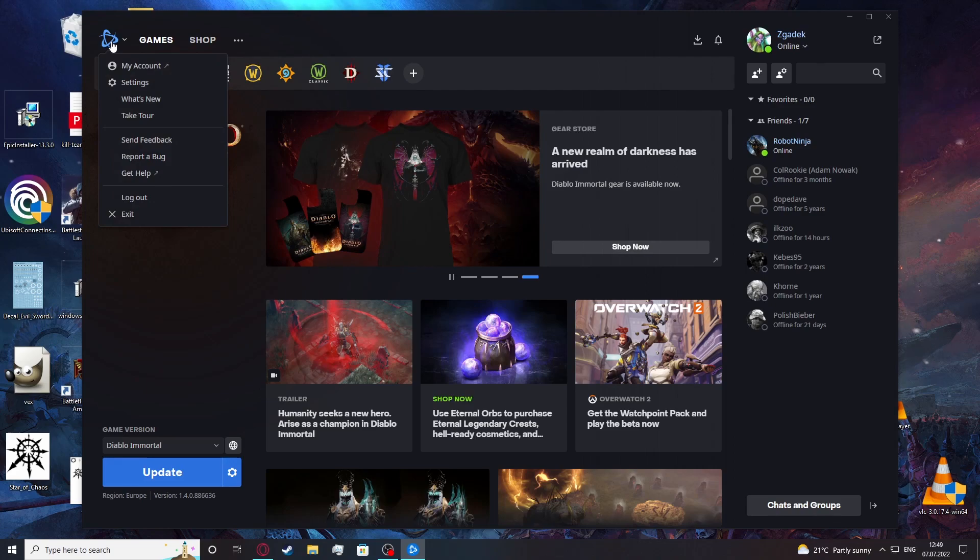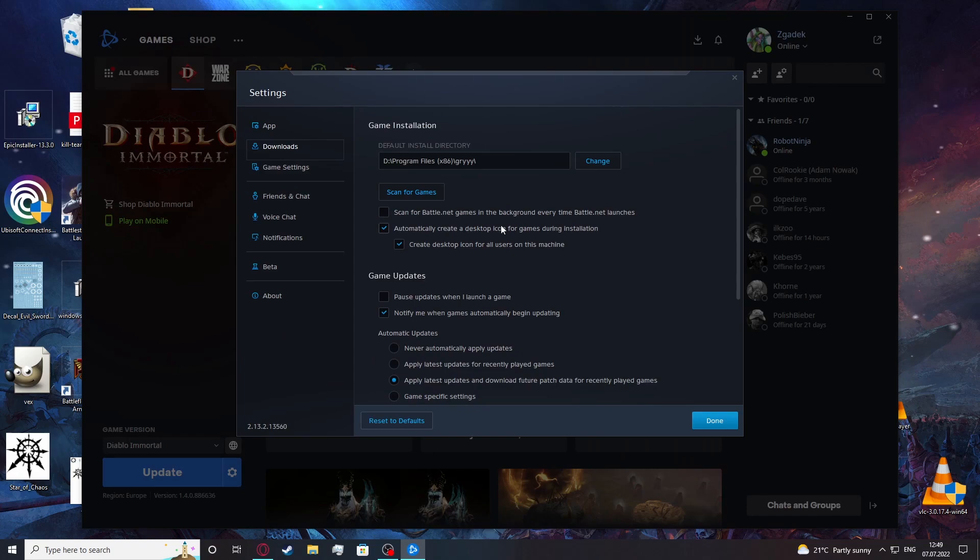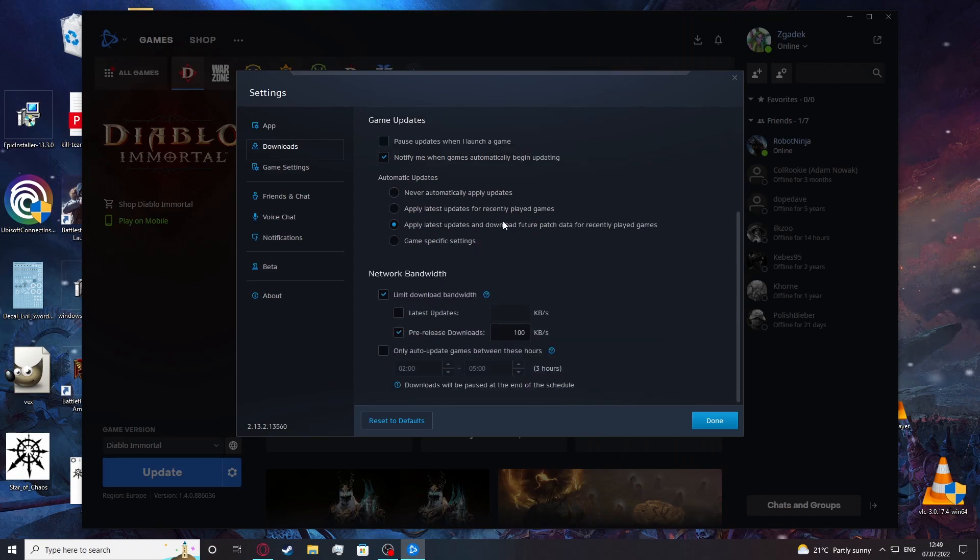So in order to do this, let's click on our Battle.net logo, move to the settings, find the downloads, scroll down a bit and here's the network bandwidth.